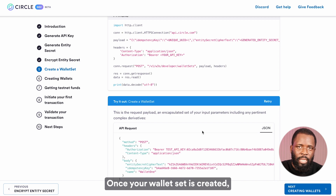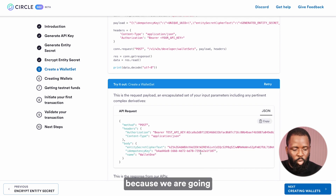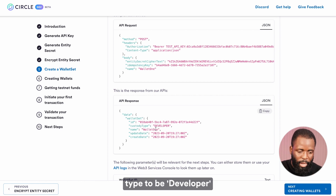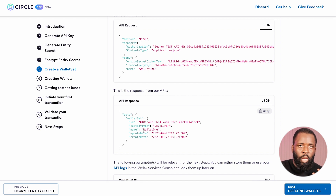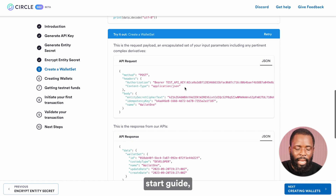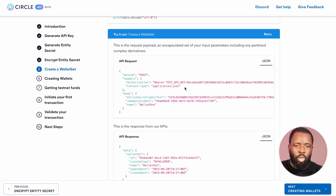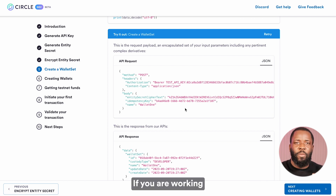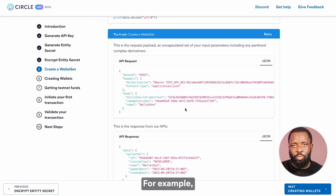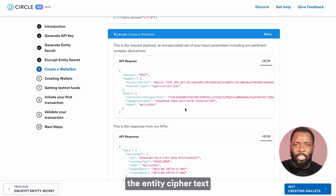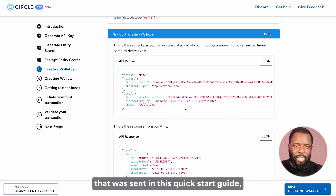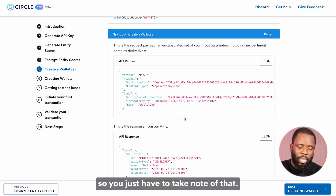Once the wallet set is created, we store and save it somewhere because we'll be needing the wallet set ID. As you can see, we have the custody type set to developer and the name set to wallet1. It's worth mentioning that the parameters used in this quick start guide have been automatically configured to auto-generate different parameters. If you are working with the actual endpoint, you might work with different parameters and you need to take note of that. For example, the entity cipher text has been automatically populated in the request sent in this quick start guide.